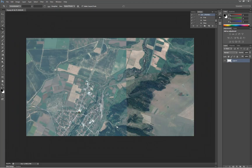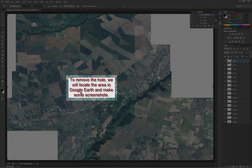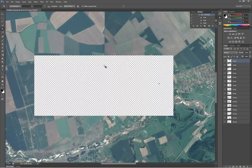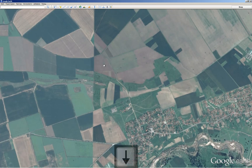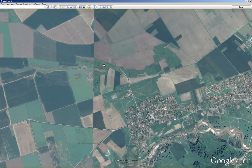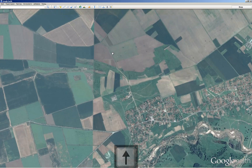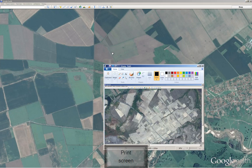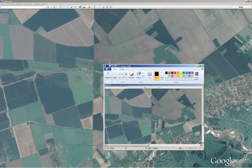I suggest you use them in portions of 20 images. This will not only speed up the process but also make it easier to understand and merge them together later.